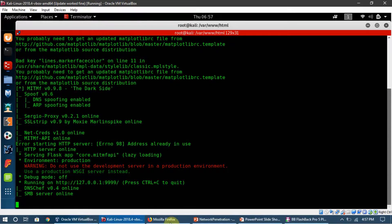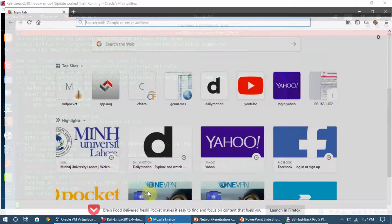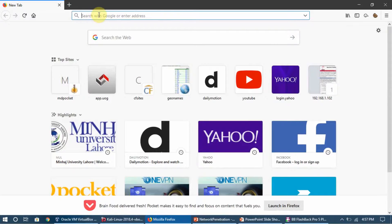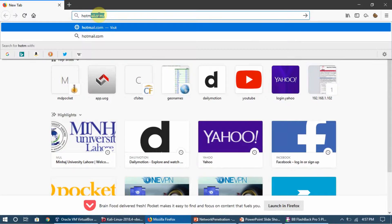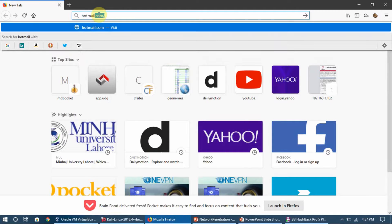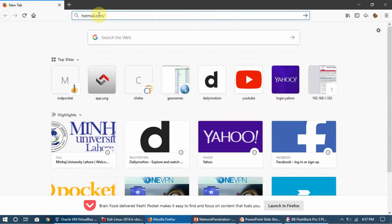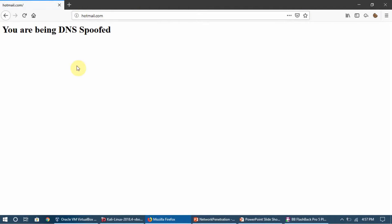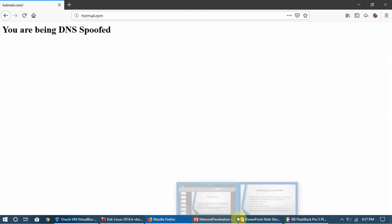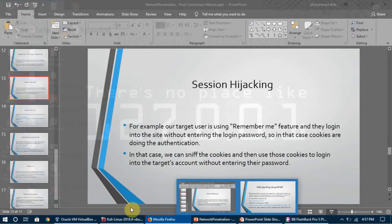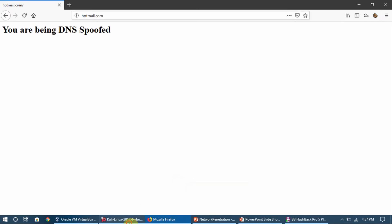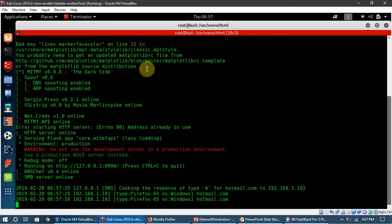Now I'm going to go to a browser and I'm going to simply access hotmail.com. I press enter and you can see this is the page I'm seeing: 'You are being DNS spoofed.' Now we can make our target open any website we want just by editing the configuration file for MITMF.